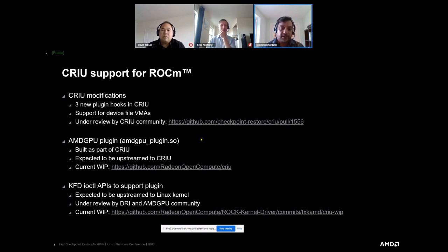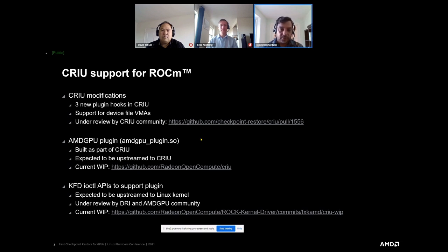We are also planning to distribute the plugin as part of CRIU, and it's currently under review. To make all this happen at the driver level, we also had to make changes to our AMD GPU and AMD KFD driver. These patches are currently under review and also available on our GitHub page for anyone to look at.